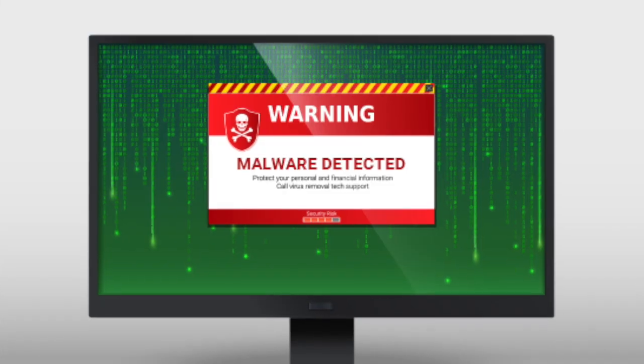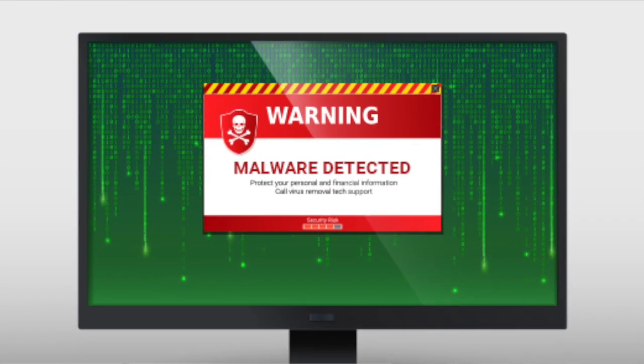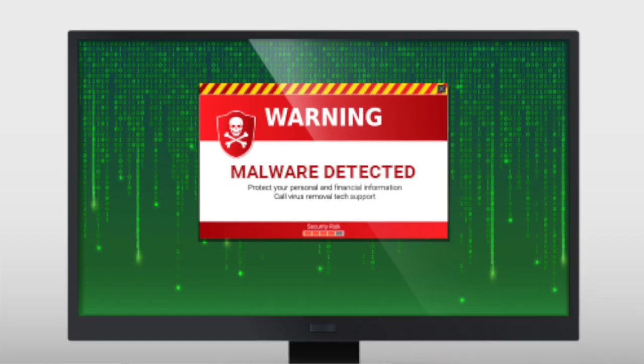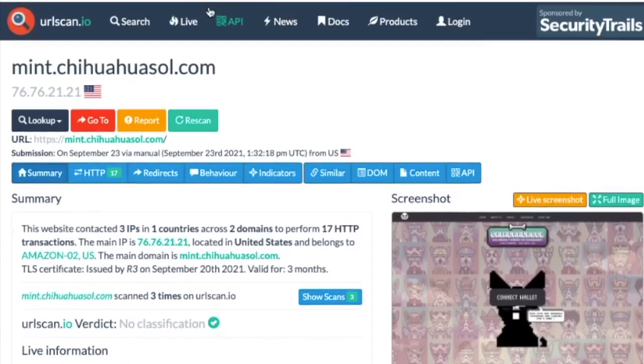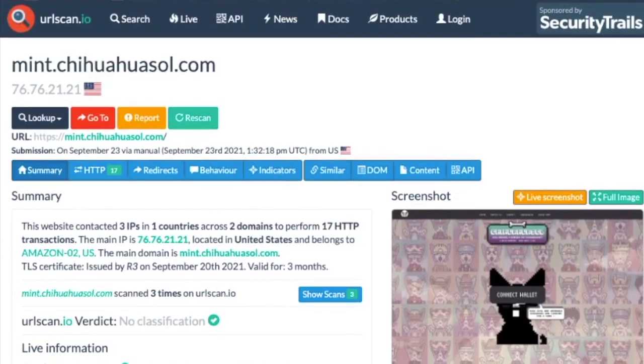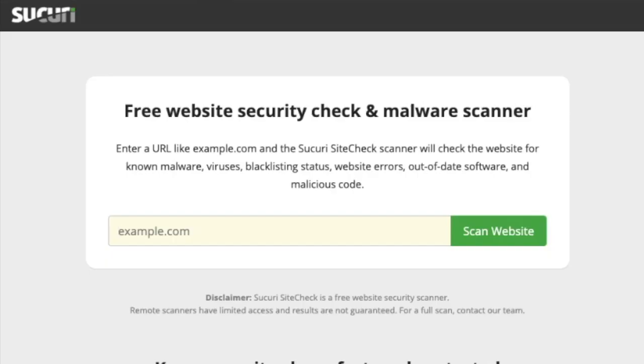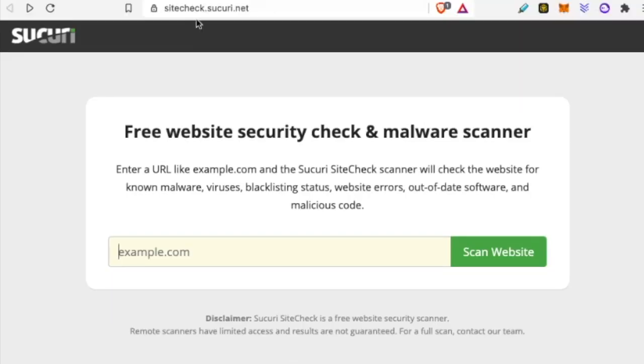It will show us if there are any major issues or reports with this website. This one in particular has a green checkmark. Everything looks safe, good to go. Another site that we can use is sitecheck.securitytrails.net.